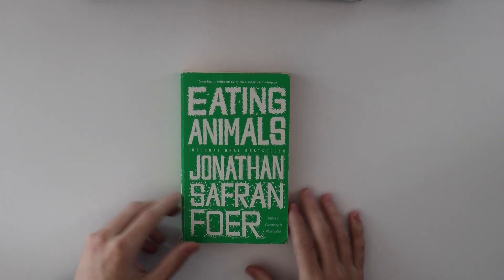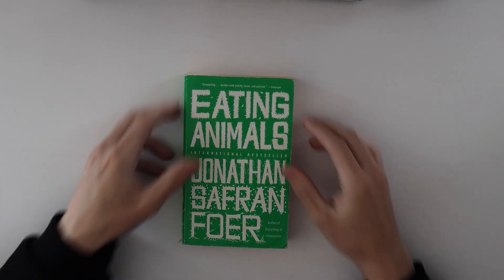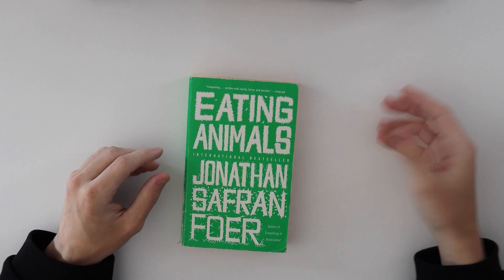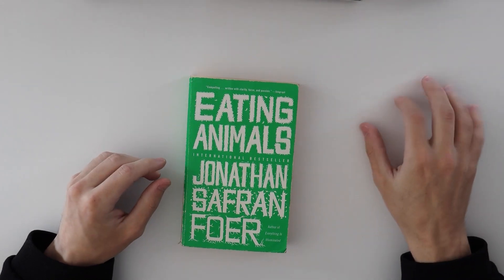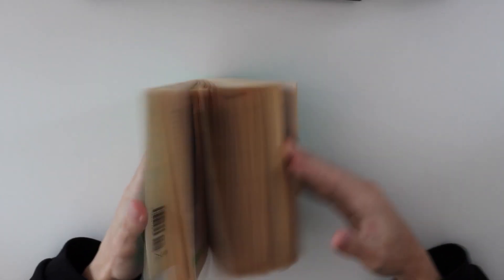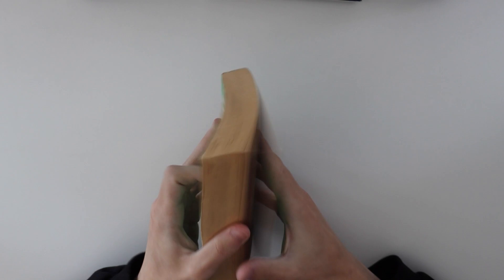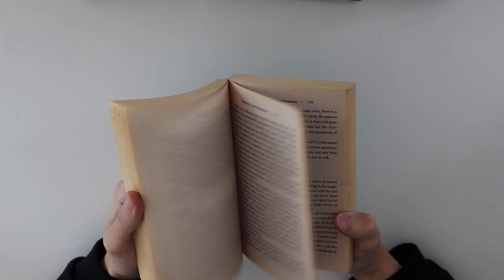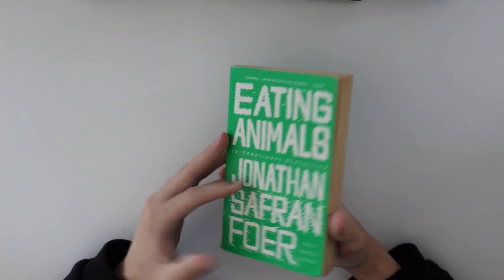Eating animals. This is basically a philosophy of veganism, or vegetarianism, mostly veganism though, and it goes over different ethical arguments for why you shouldn't eat animals. I don't eat animals, and I do it because of health reasons, not because of moral reasons.